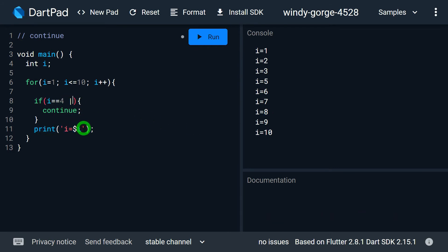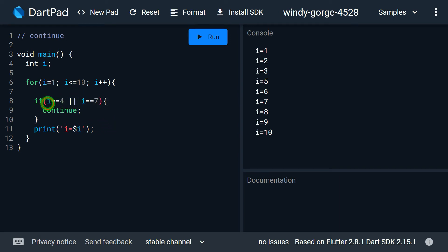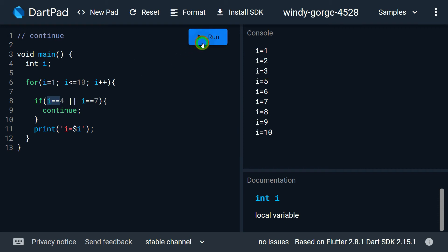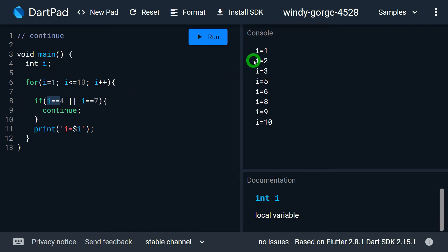Now let's say I add the condition: or i equals 7. This means if any of these conditions is true, continue will run. So when the value of i becomes 4 or 7, continue executes and those values are skipped inside the loop. You can see i equal to 4 is missing from the output, and i equal to 7 is also missing.